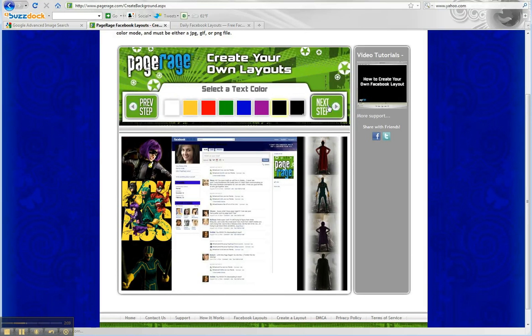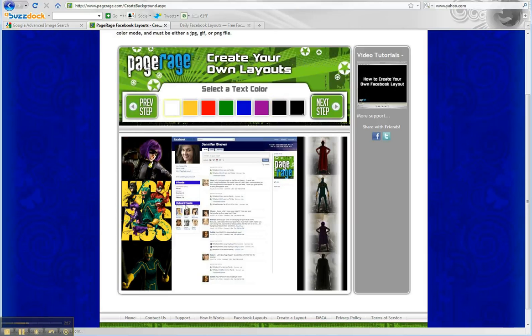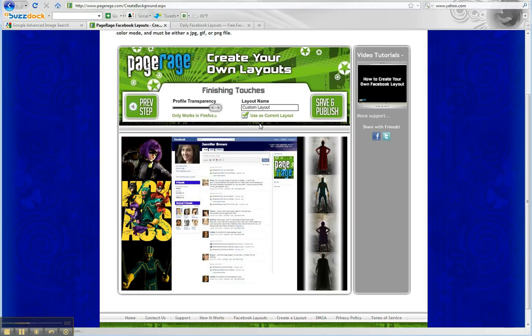We're going to go to the next step. Select our text color, which is a really dark title bar color. We're going to go with white so you can see your name and the writing on these title bars. Then we're going to hit next step.